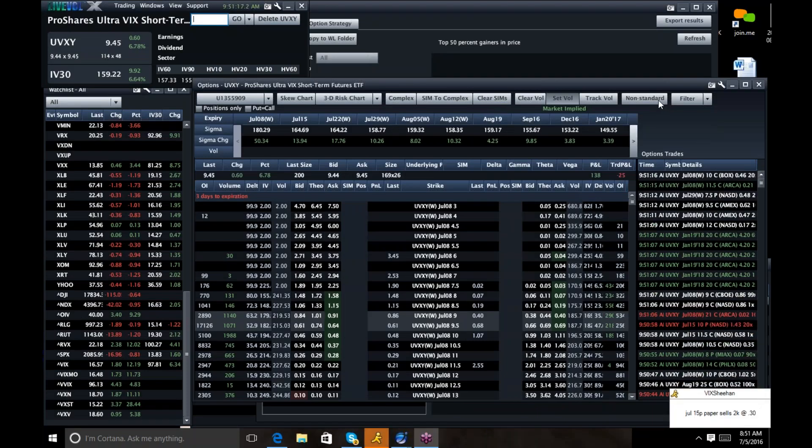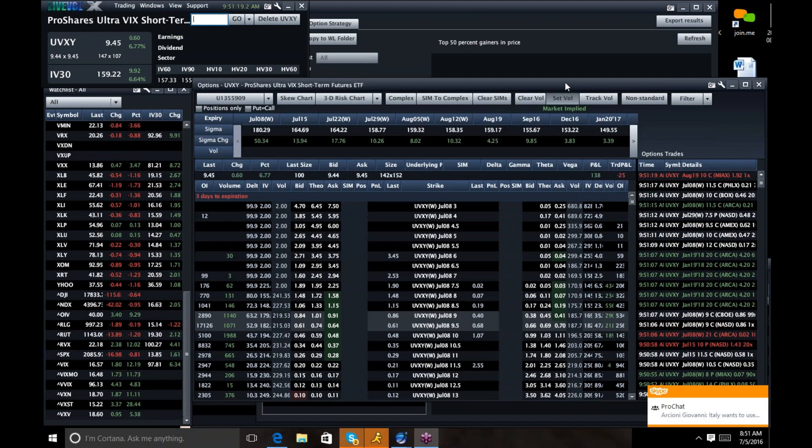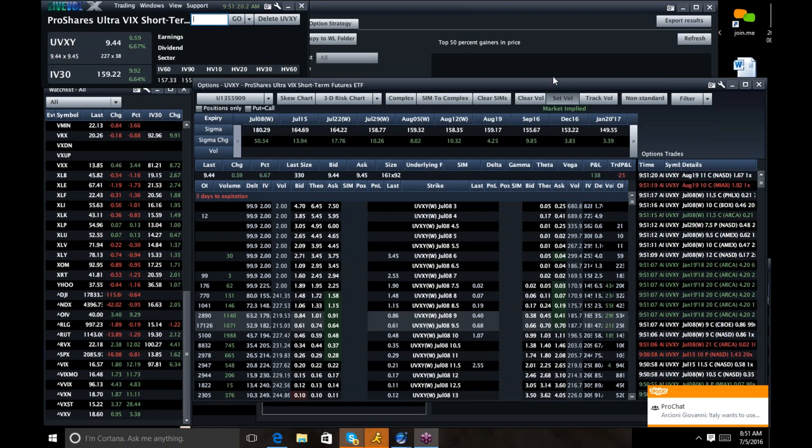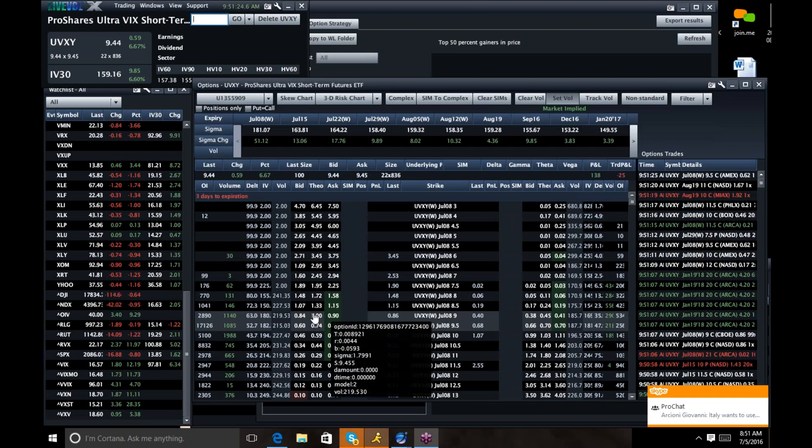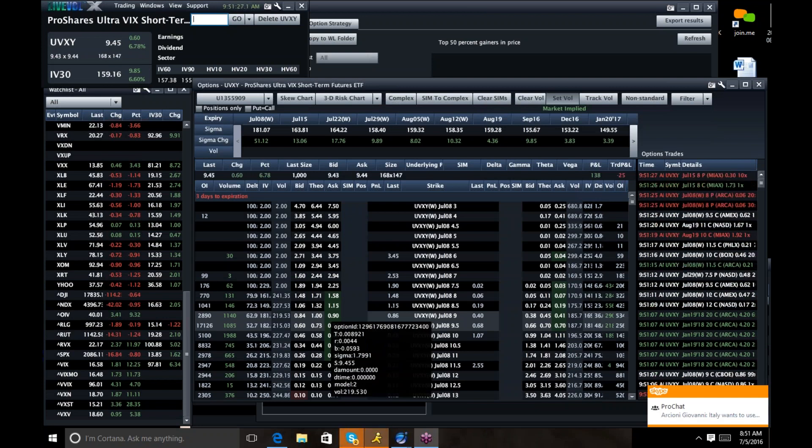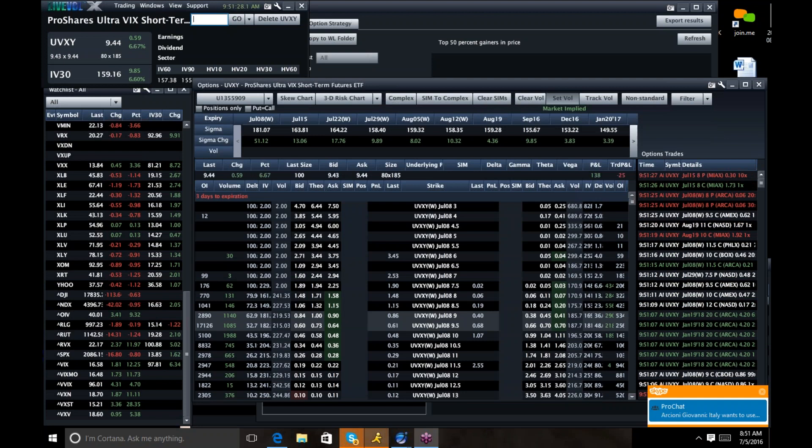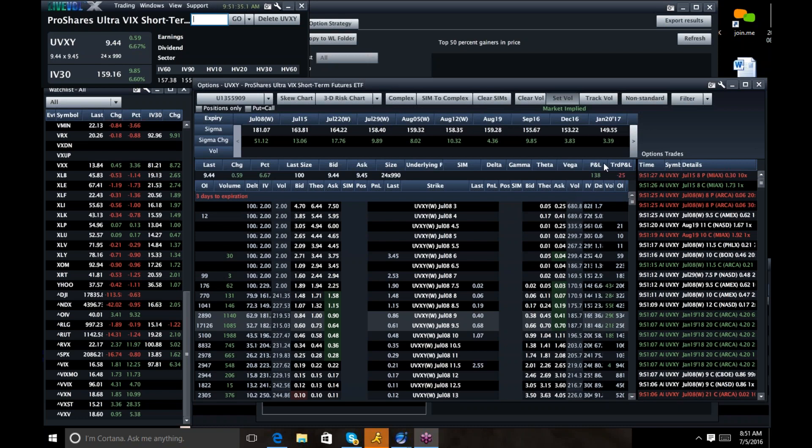Good morning. I am Mark Sebastian, the founder of OptionPit.com, and this is the AM Volatility Report. Reminder, this is for educational purposes only. None of this should be construed as investment advice. Consult a financial professional. Options have risks.